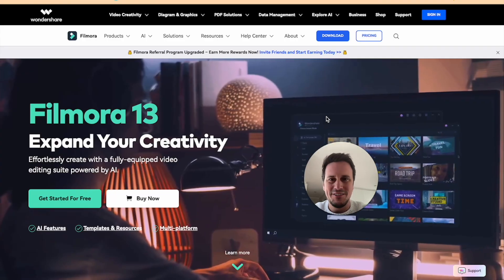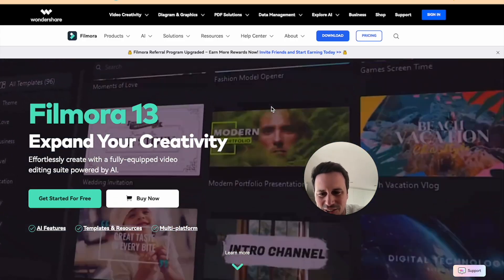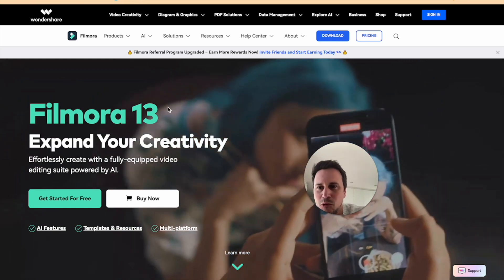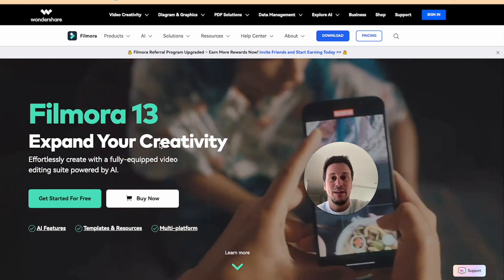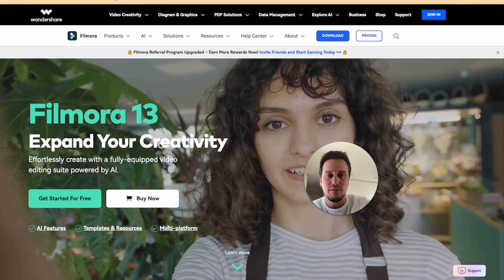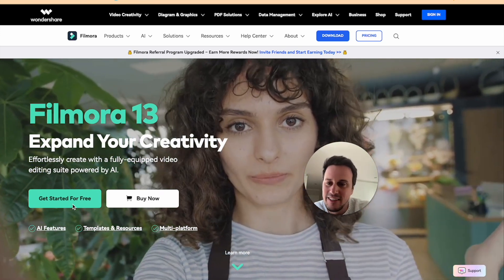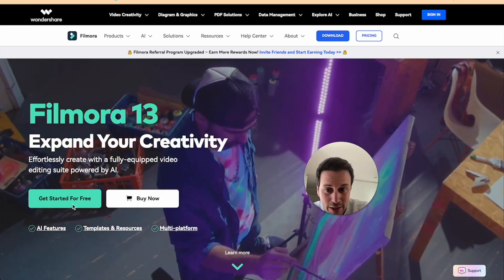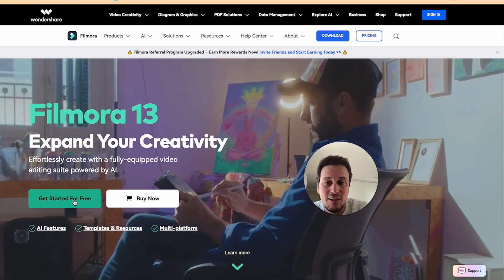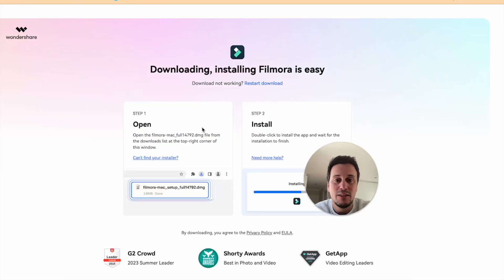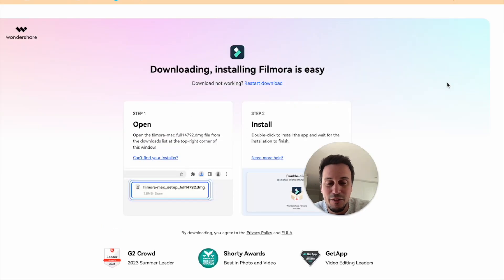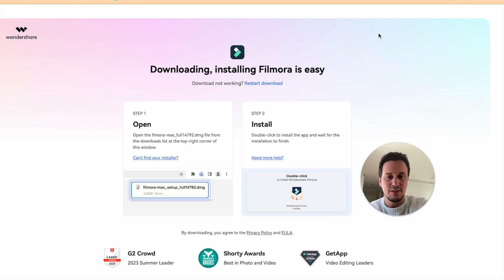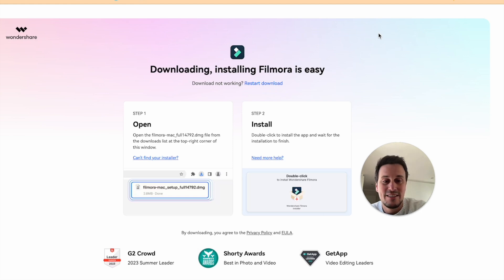Alright, so the first thing that you need to do is go on to filmora.wondershare.com. I have placed a link in the description of this video below. And you can get started for free. And when you click on Get Started for free, they will ask you to download the Filmora software so that you can install it onto your computer. It is available on Windows and Mac. So that is good to know.